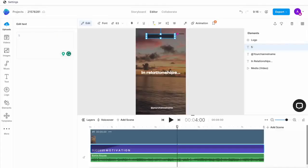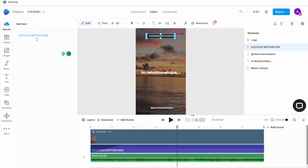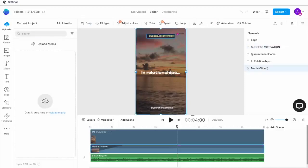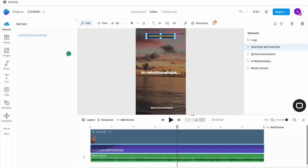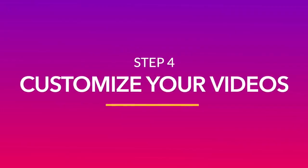Now you can go ahead and use the same process for creating all 10 shorts. Or you can switch things up and customize some of the templates to bring in more variety. And the process for that is also super simple.